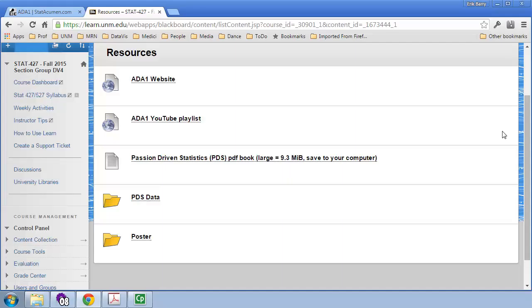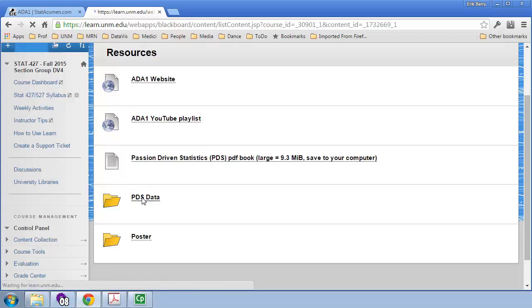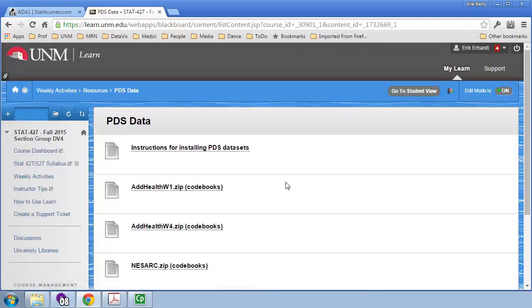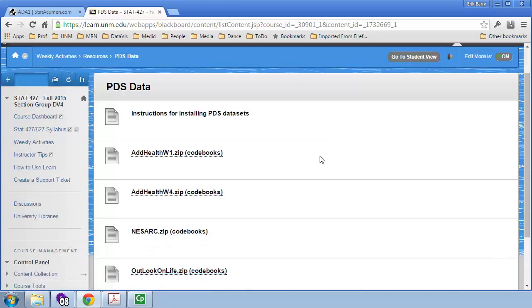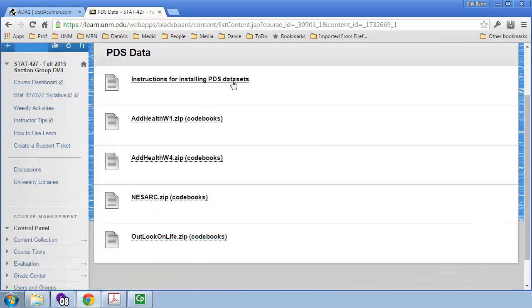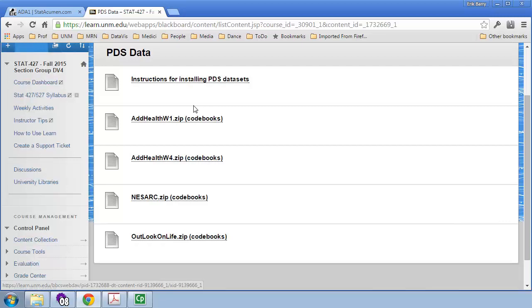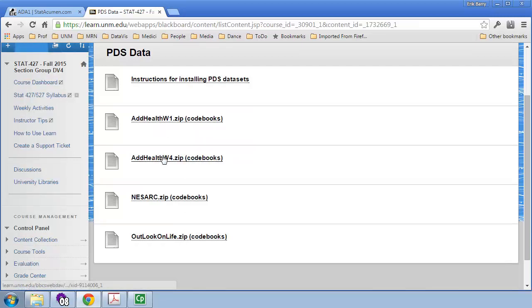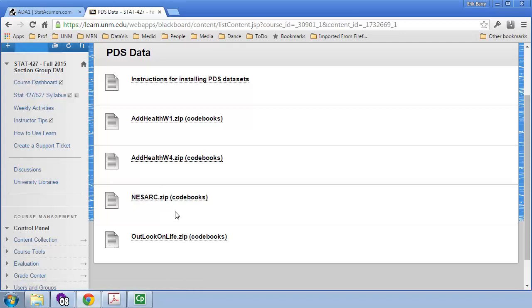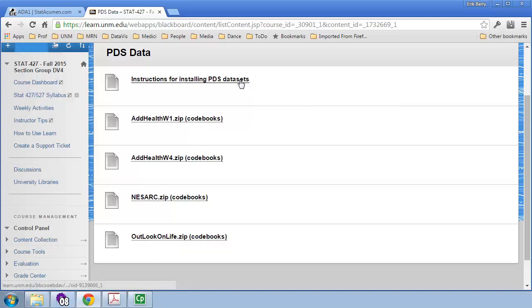So, let's go over to the website and look at how to get more information about the data and installing it on your computer. So, I'm going to go to the PDS data folder. Here at the top are the instructions for installing the PDS data sets, and below are the code books for the Adolescent Health Wave 1 and Wave 4 surveys, the NISARC, the alcohol-related data set, and then Outlook on Life. So, I'm going to open up the instructions for installing these data sets.